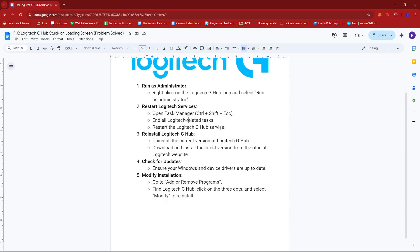Then restart Logitech services. So to do this, open Task Manager, which you can do by pressing Control plus Shift plus Escape, and then end all Logitech related tasks, and then restart the Logitech G-Hub service.